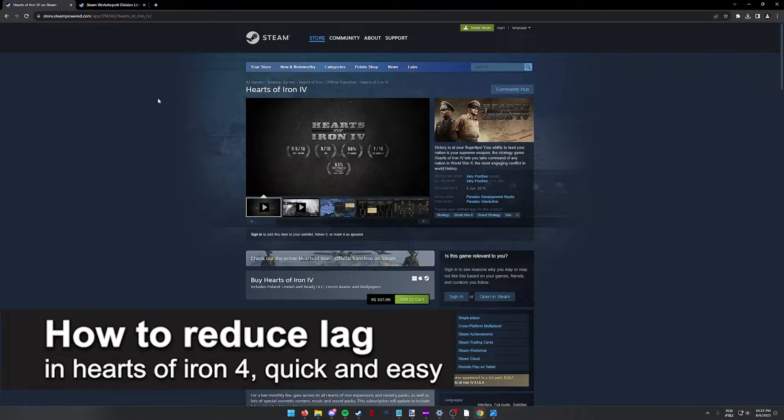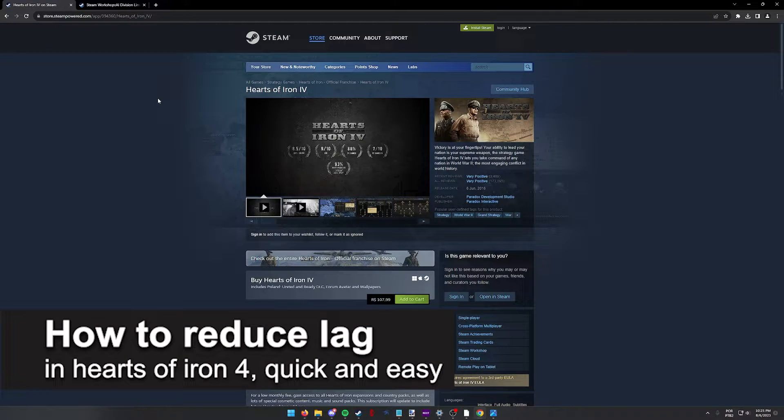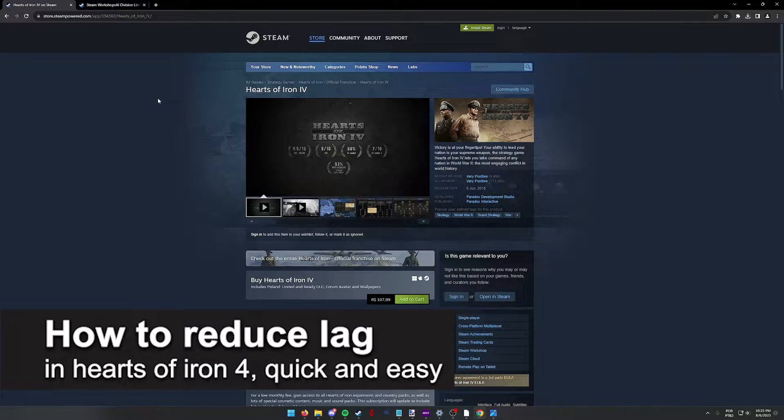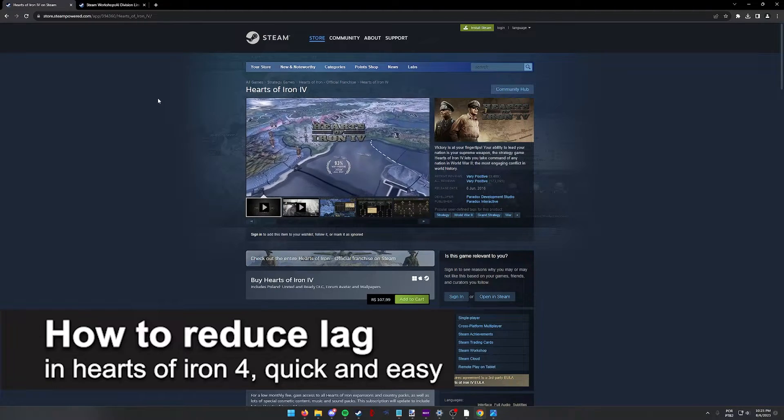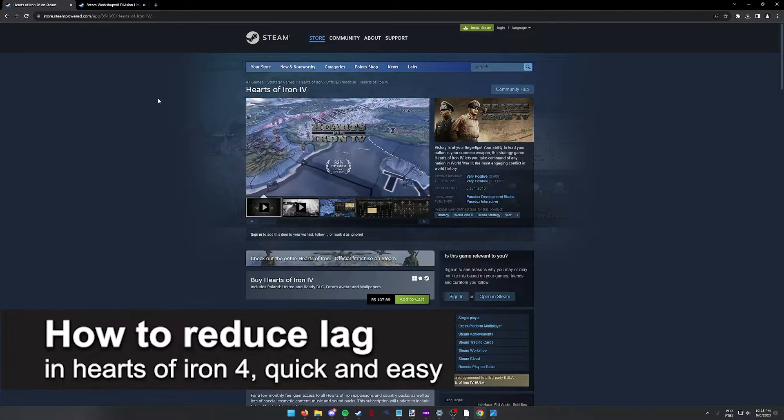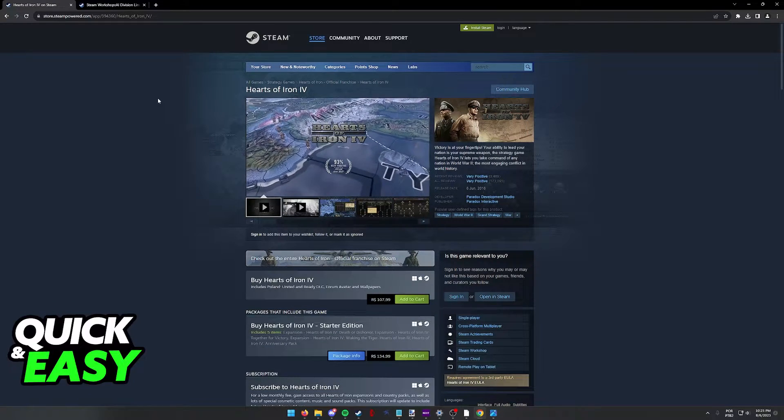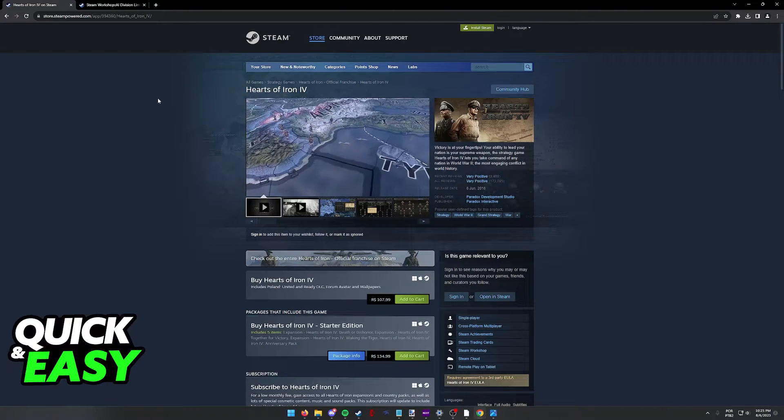In this video I'm going to teach you how to reduce lag in Hearts of Iron 4. It's a very quick and easy process so make sure to follow along.